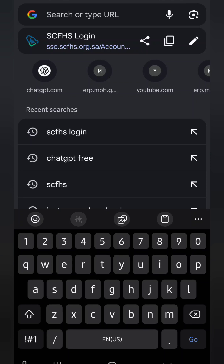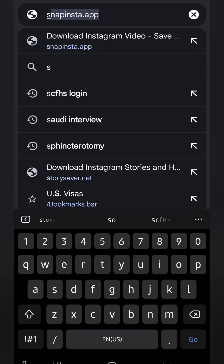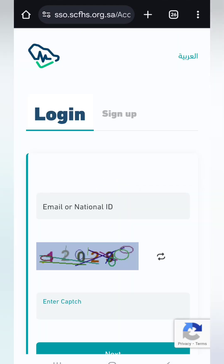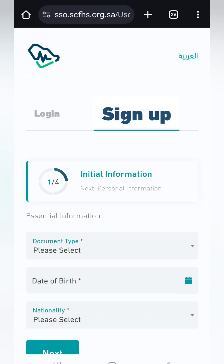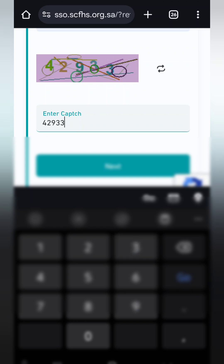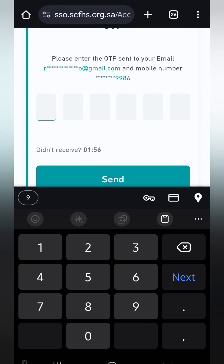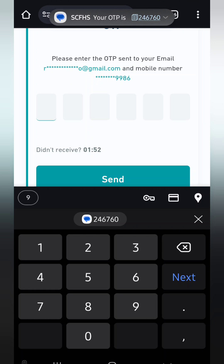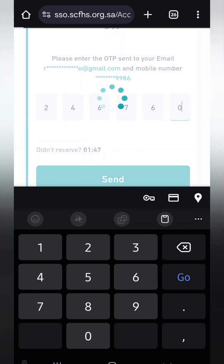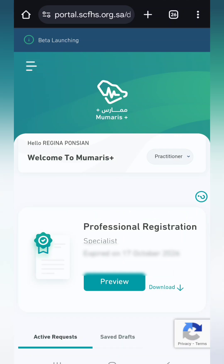I will assume you already have an account. Go to your browser and search for 'Saudi Commission for Health Specialities' and log in. For new users, press sign up. For existing users, just log in — they will send you an OTP, enter it, and you're in your account.